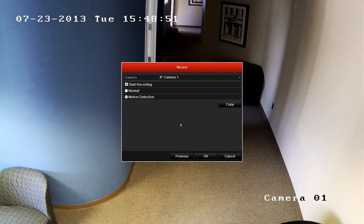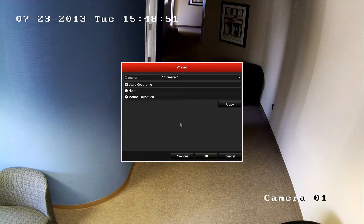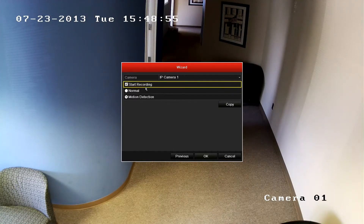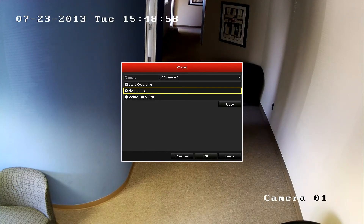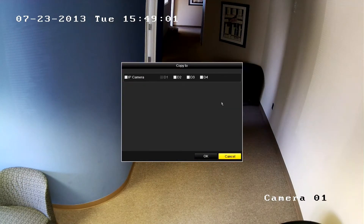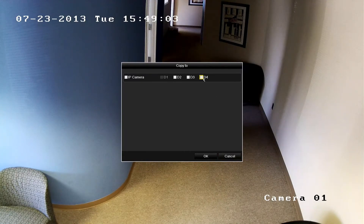This menu is used to set the recording options for each of the cameras. You can choose to either record continuously, record on motion, or not record at all. The NVR is set to record on motion on all cameras by default. If this works for your application, please click OK to close the wizard. Otherwise, if you want IP camera 1 to record continuously, ensure that the start recording option is checked and that the selection is set to normal. If you want this option on any other camera or all the other cameras, press the copy button and check the cameras you want. As an example, I will copy this option to camera 4 and click OK to confirm.